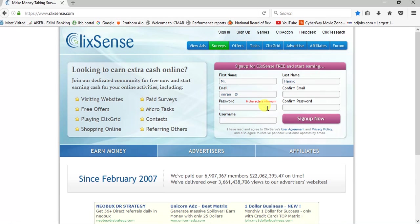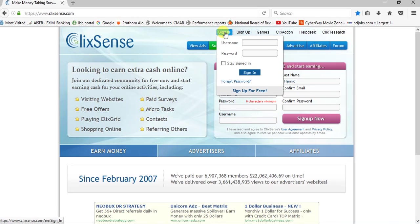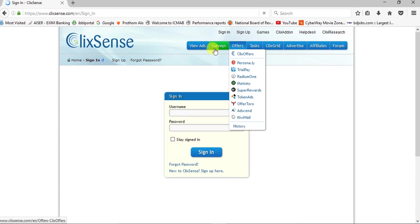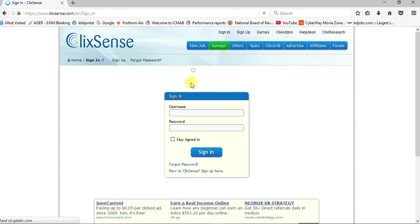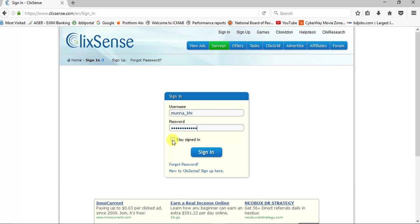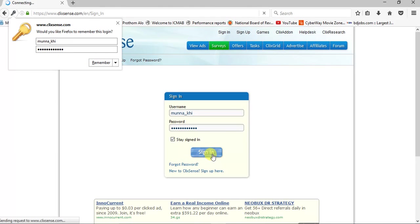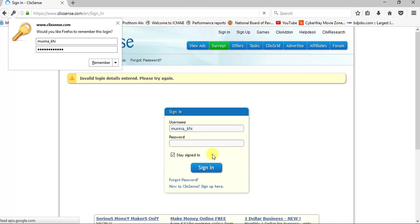I already have an account, so I am signing in here with my username and password. Always log in, then stay signed in and sign in. If you have entered the wrong password, then a message is shown.